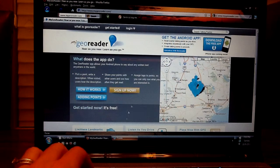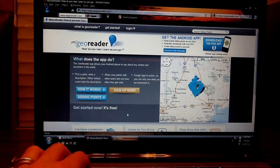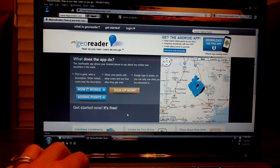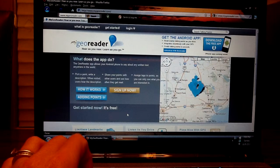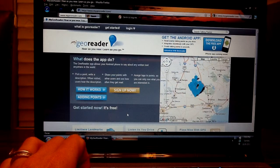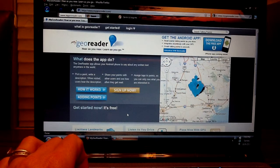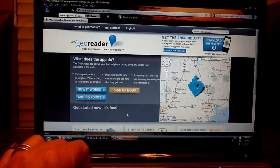So thank you for using GeoReader. I hope you enjoyed this and I hope it explained to you how you can easily create a talking point anywhere in the world from your laptop. Thank you and have fun.